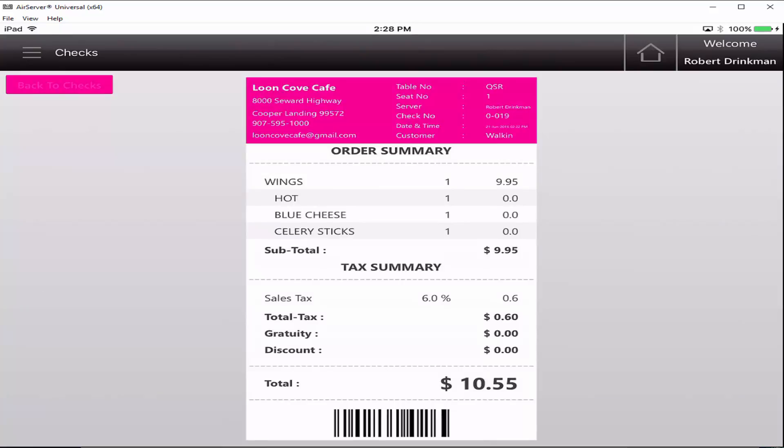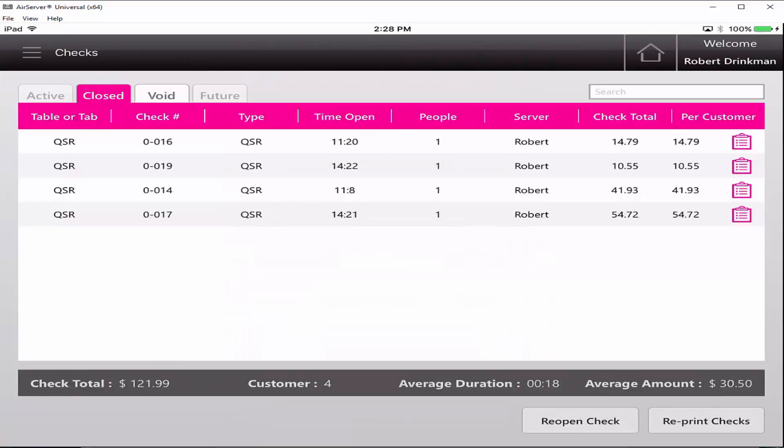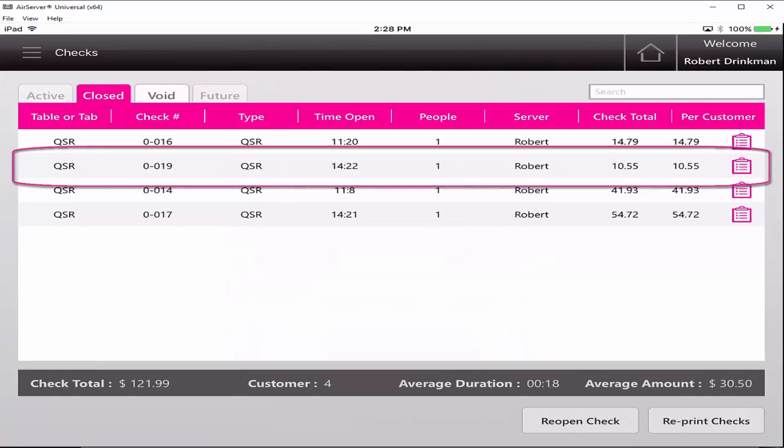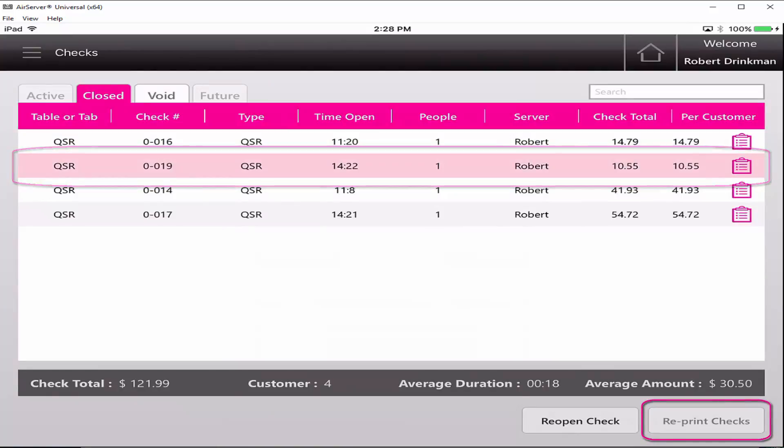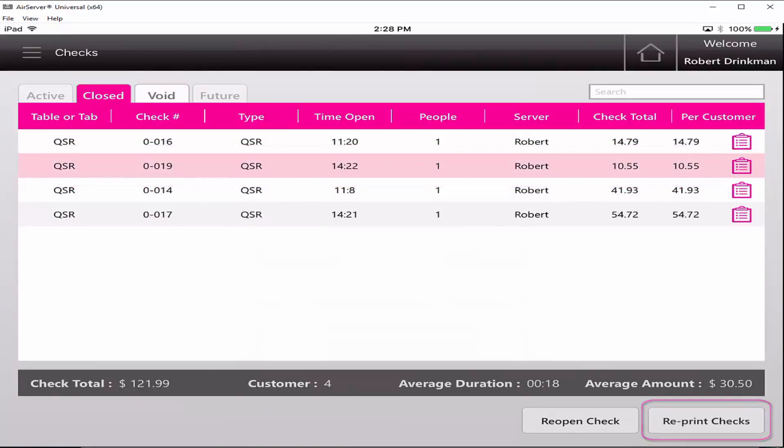You can reprint a copy of the receipt by clicking on an individual check and then clicking on the reprint checks button on the bottom right.